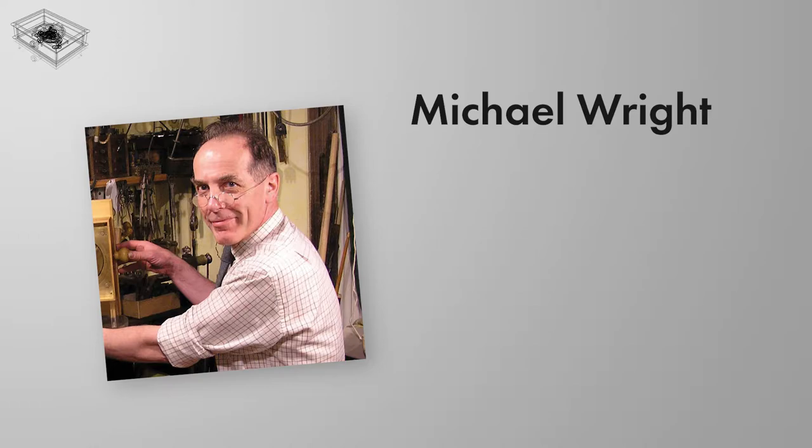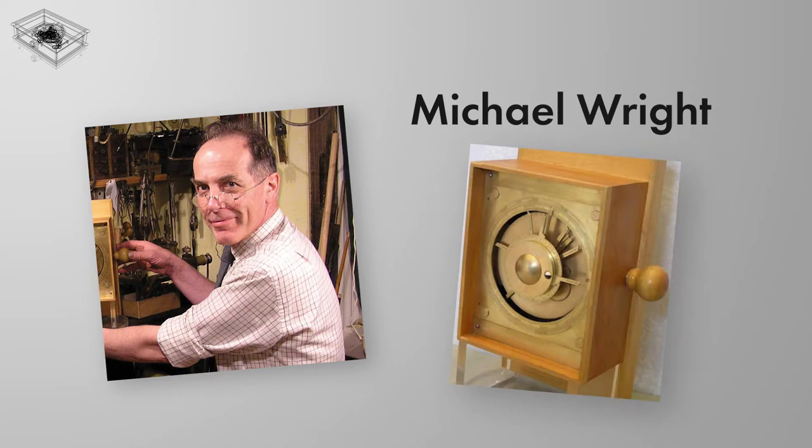In recent years, Michael Wright, a curator of mechanical engineering, compiled further data on the Antikythera mechanism, suggesting the device may have been more complex than Price's original analysis suggested.